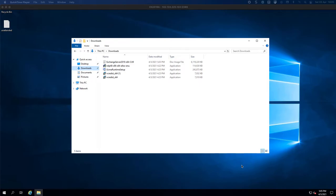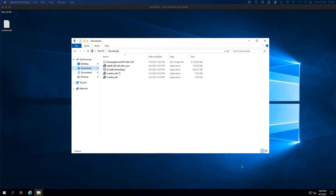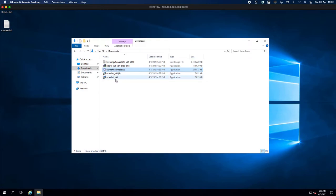Hello everyone, welcome to another Exchange 2019-2013 coexistence video. We're continuing with part 8 where we last did .NET 4.8, and in this video we're going to be doing UCMA Runtime 4 and then the two Visual C++ binaries.